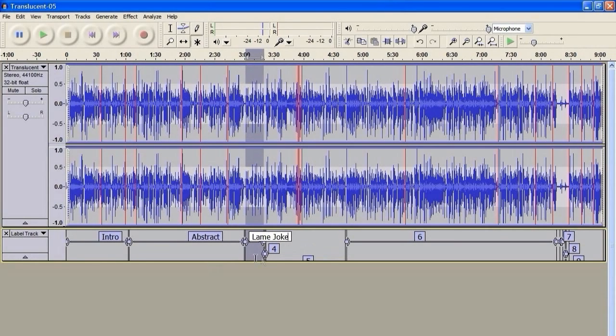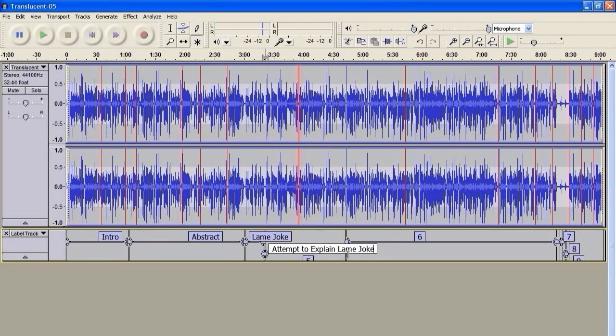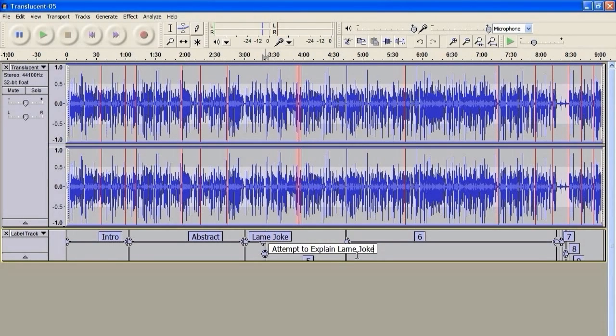Now, when you change the labels, you've got to make sure that the labels are accurate. And the reason why is because these labels are actually going to be used when we export the tracks as individual tracks to MP3s. They're going to be used as the titles of the MP3s.